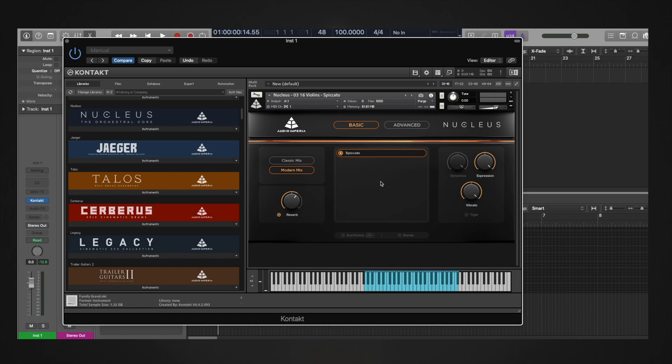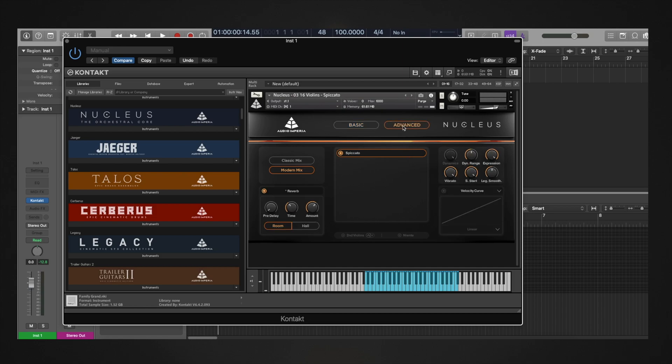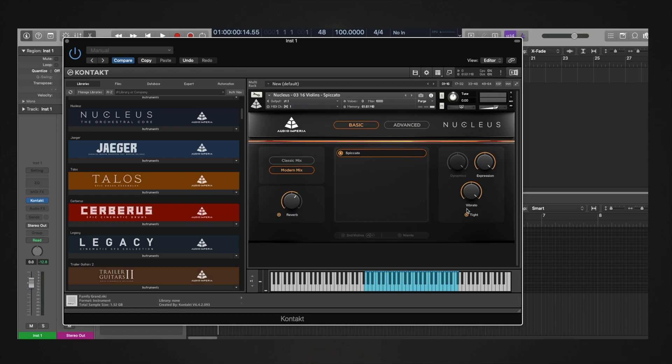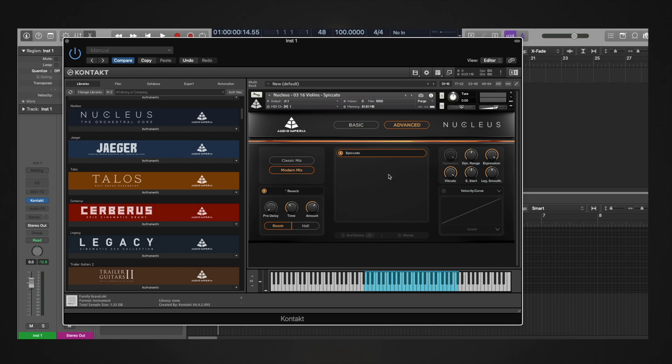Since switching back and forth between sample start values can be a bit cumbersome, we've added the tight button on the main page of Pyramid. By enabling tight, sample start is set to 0 ms, and by disabling tight, sample start is set to the previously set value. This allows you to switch between the two values easily.